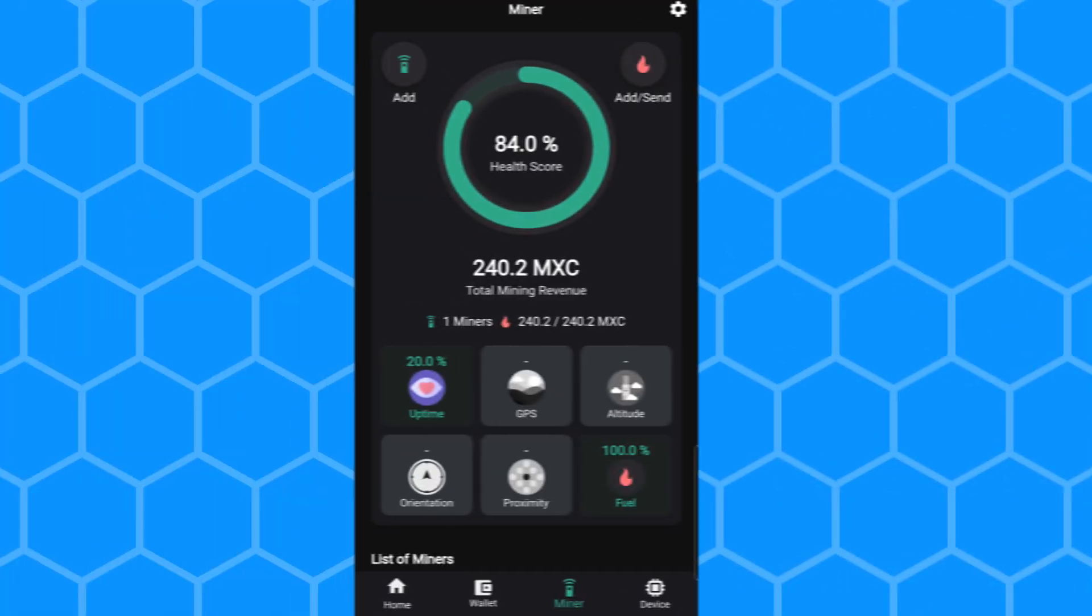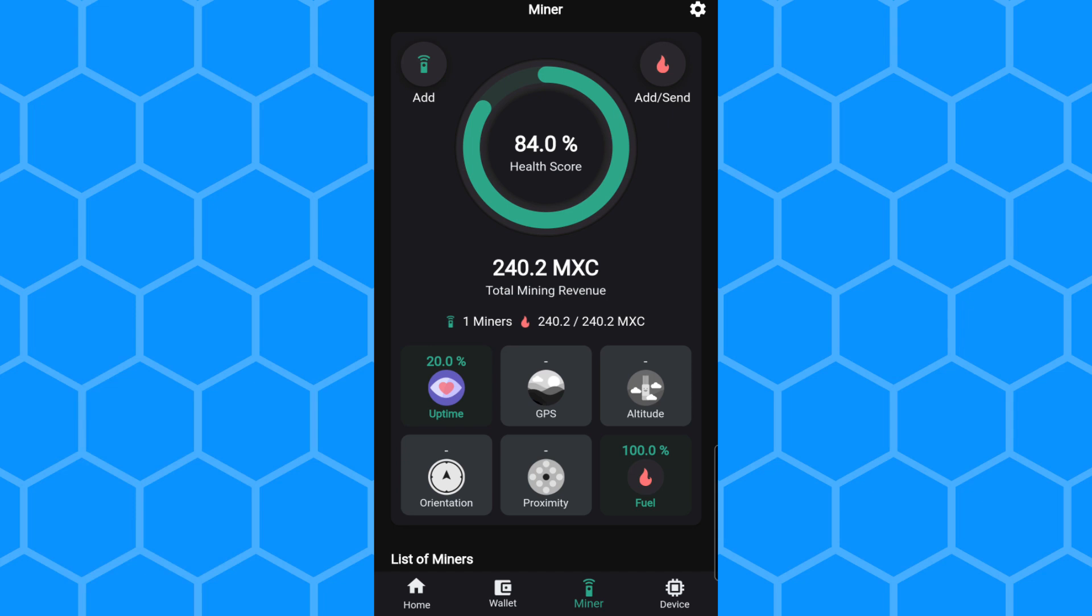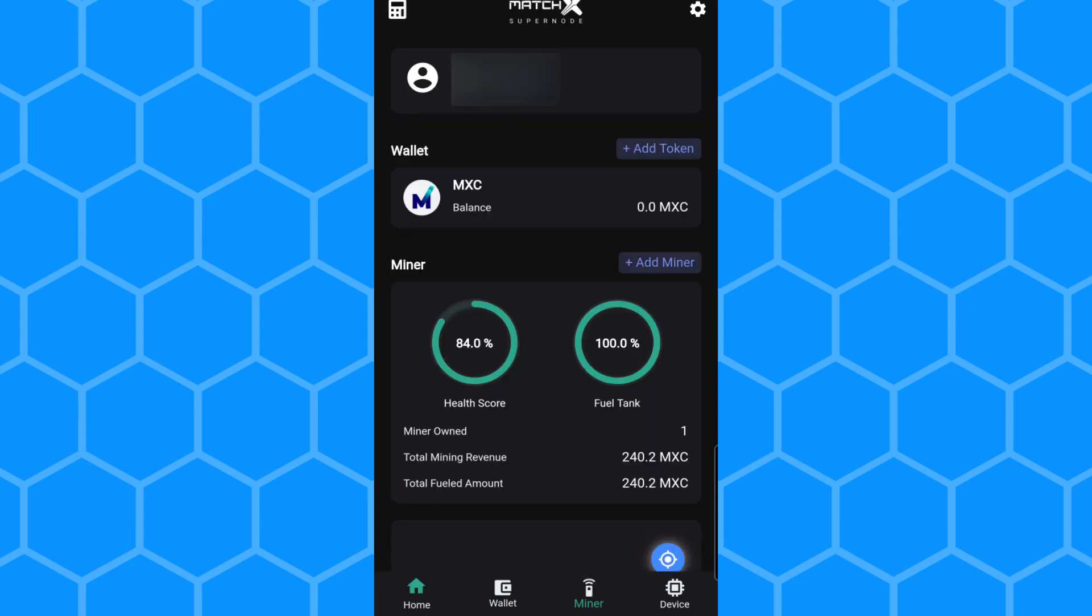So here I am in the DataDash application for the M2 Pro miner. After exactly 24 hours, the health score has gone up from 80% to 84%. The uptime is now at 20%, and I have mined exactly 240 MXC tokens.